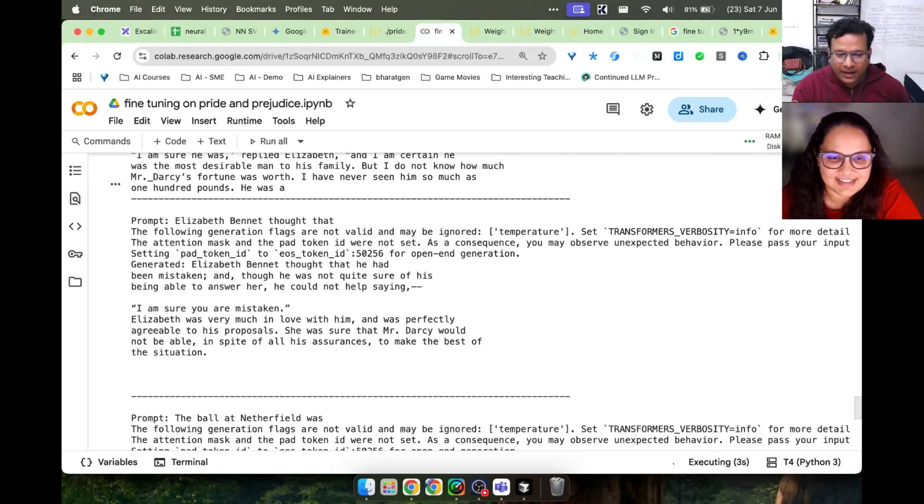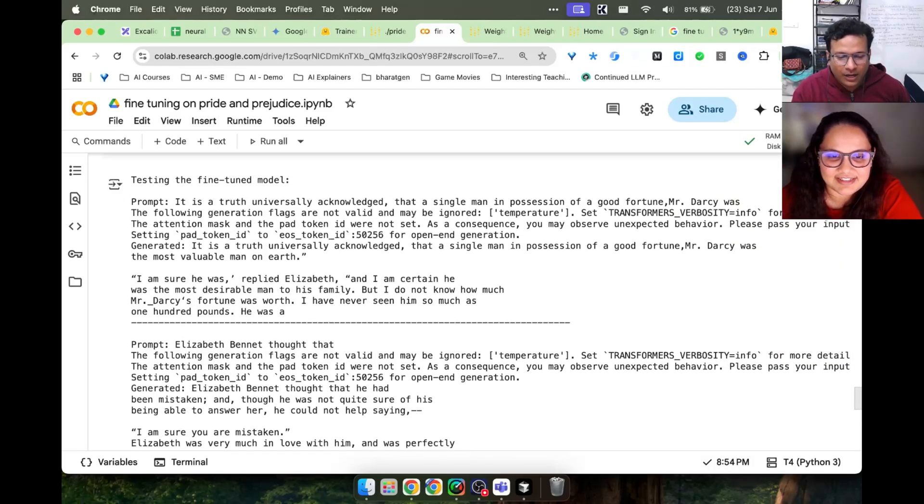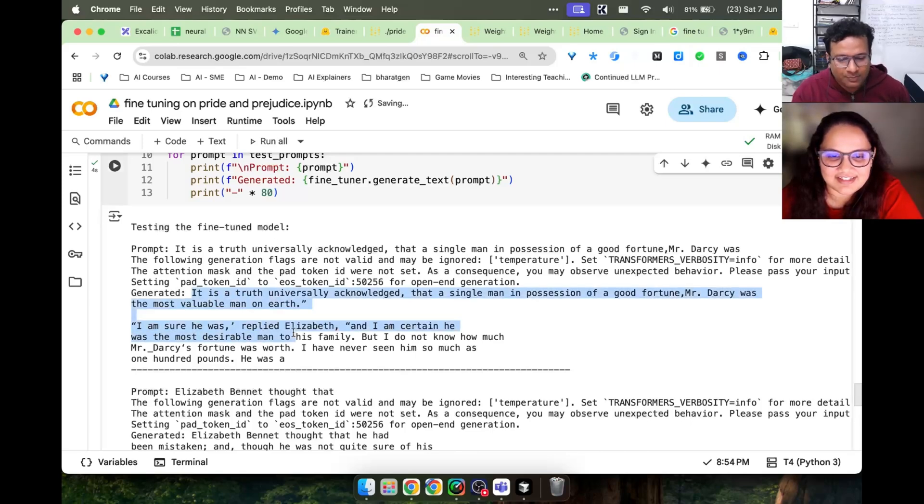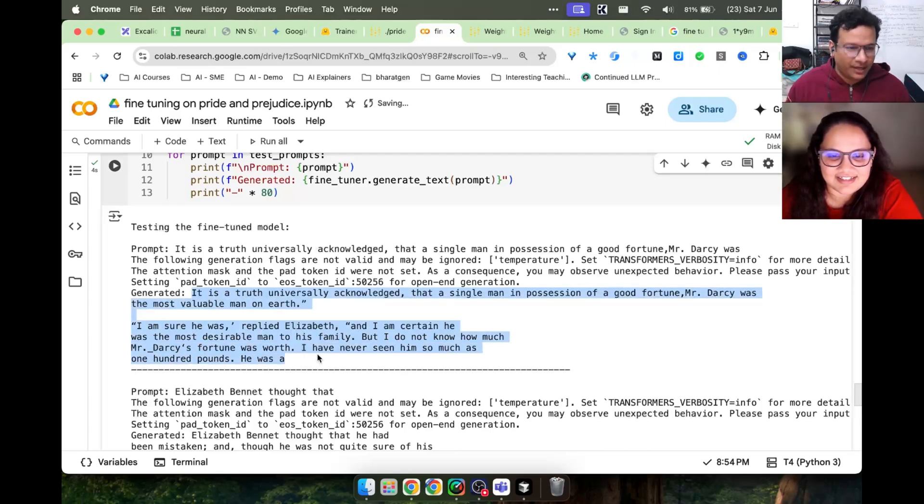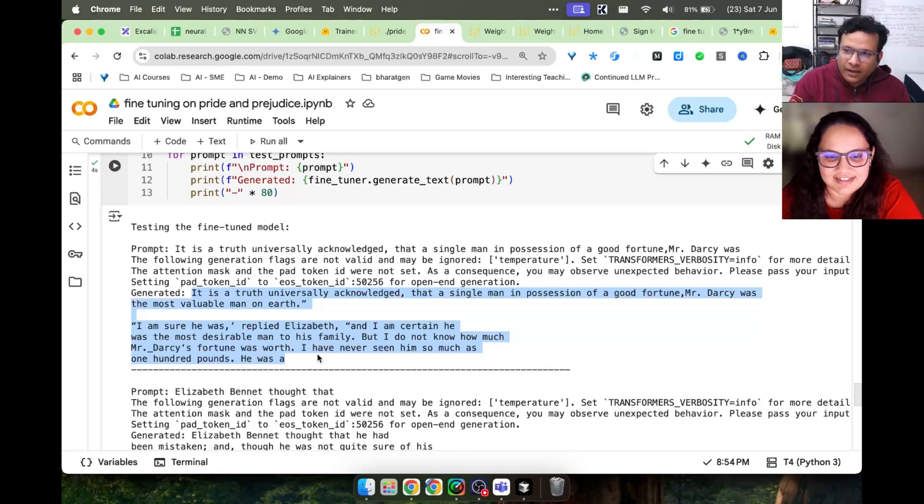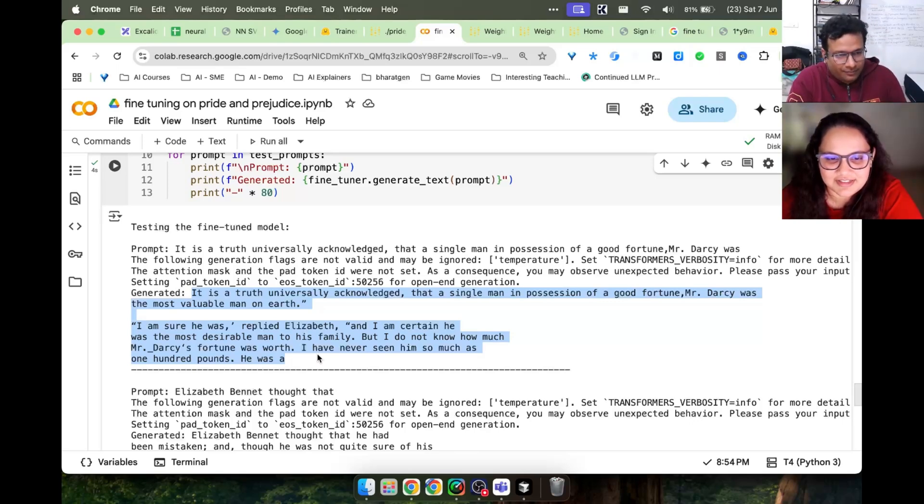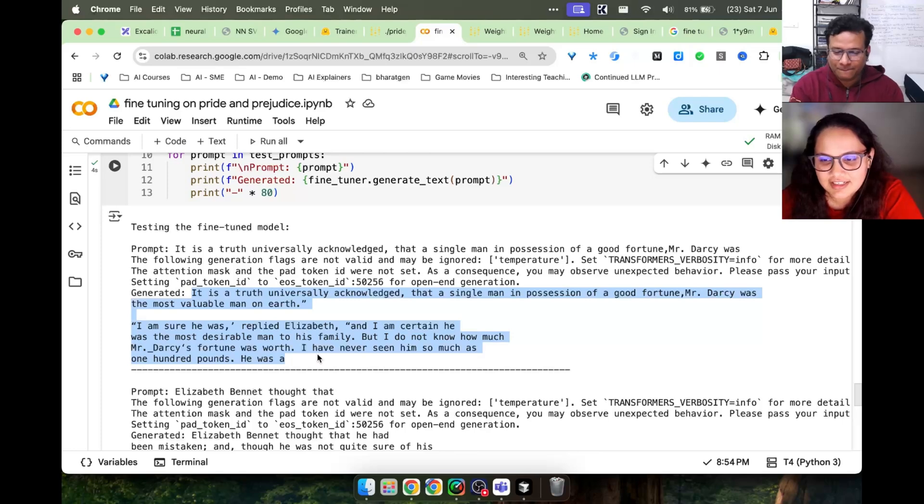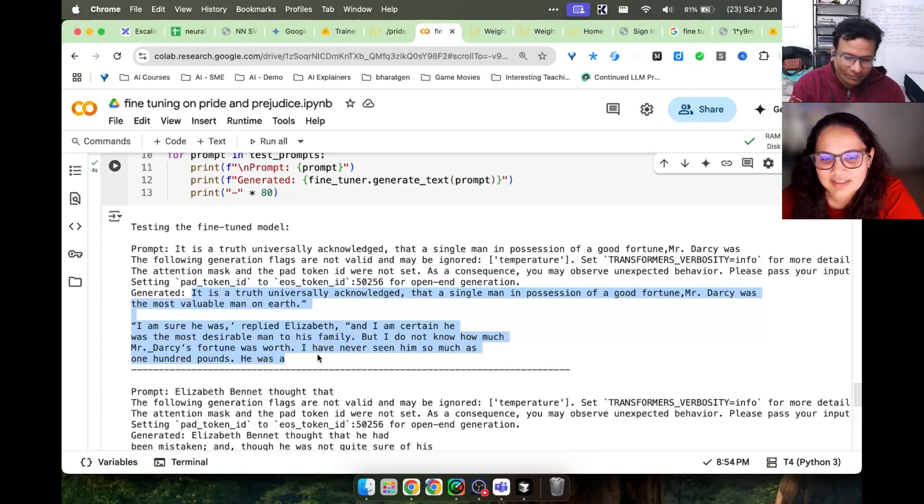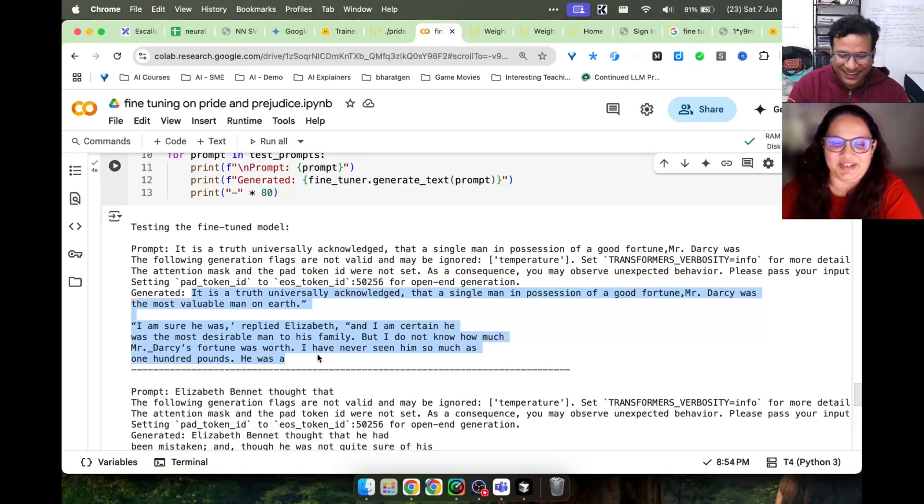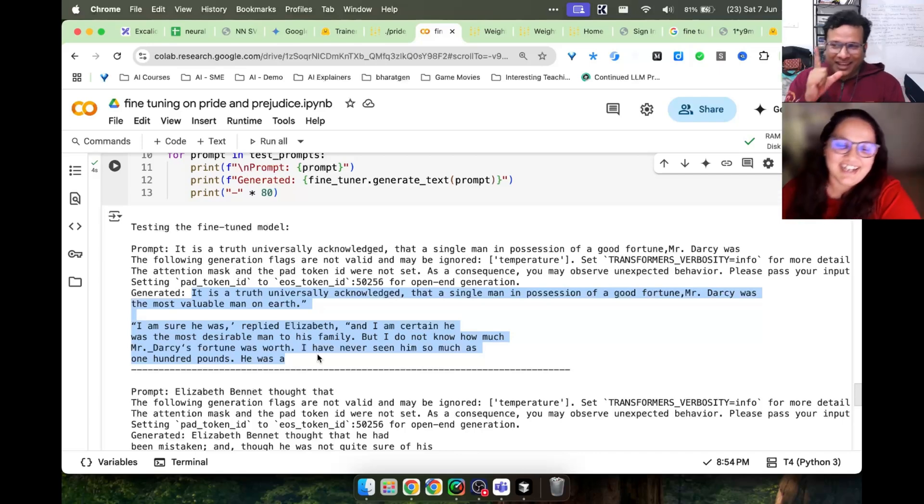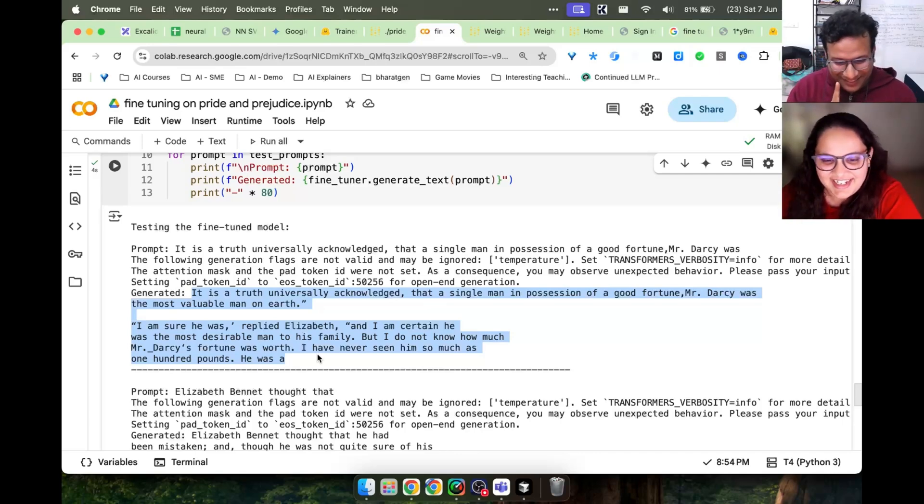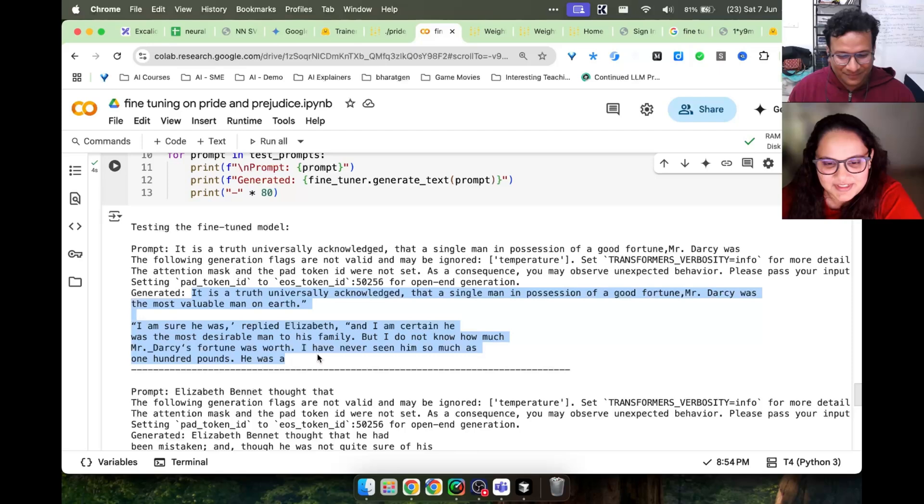Keep in mind the model being a smaller model, its prediction accuracy is not going to be great. If the model is big, it learns better. It is a truth universally acknowledged that a single man possession of good fortune, Mr. Darcy was the most valuable bad model. I'm sure he was, replied Elizabeth. I'm certain he was the most desirable man to his family.